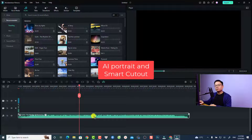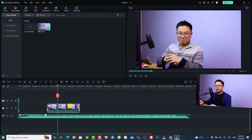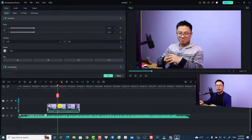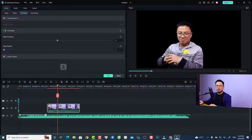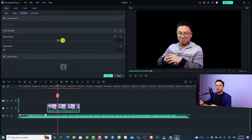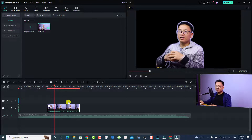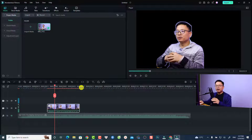Another interesting new feature in Filmora 12 is the ability to remove the background of your video without a green screen. For example, with a video on the timeline, double-click it and select AI Tools. You can use AI Portrait or Smart Cutout — and these features are now free to use, including AI Portrait. Turn it on and it will remove the background of your video without a green screen. You can adjust the edge thickness and edge feather.